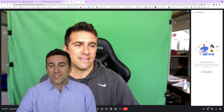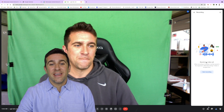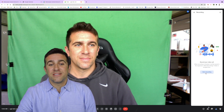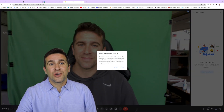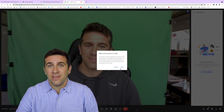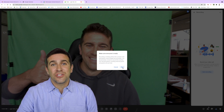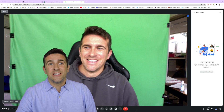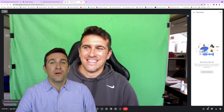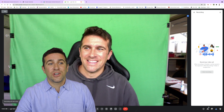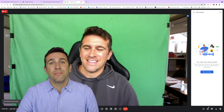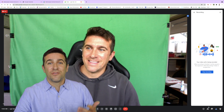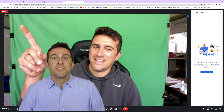Then click Start Recording again, and you'll get a pop-up window that says make sure everyone's ready. Once that's all done, click Start, and you can check to see if your recording is actually starting in the top left hand corner where you will see the recording red symbol.